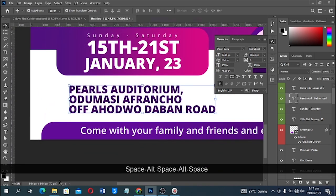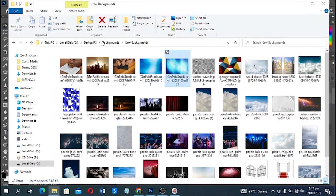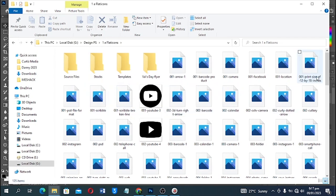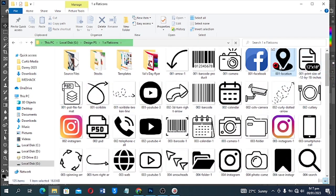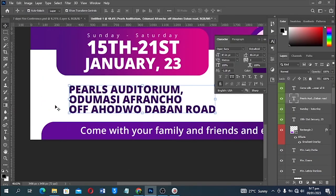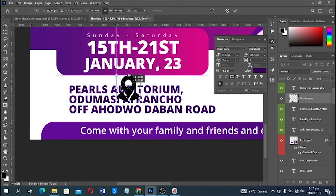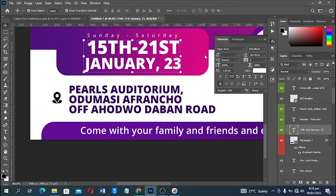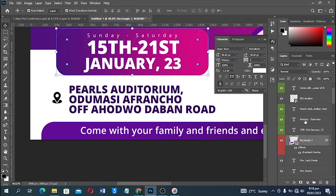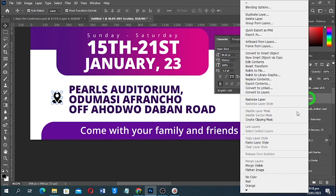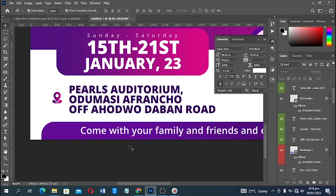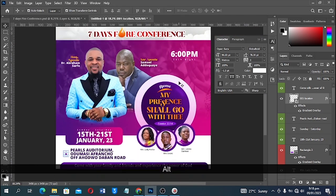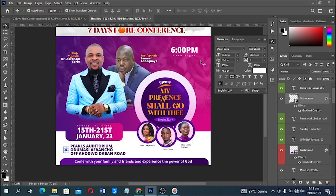I'd like to put an icon there to show this is the venue. I have this icon — I'll click and drag it, reduce the size, and position it. I'll copy the layer style and paste the layer style onto it so people will notice it clearly. This will also help indicate where the time is.